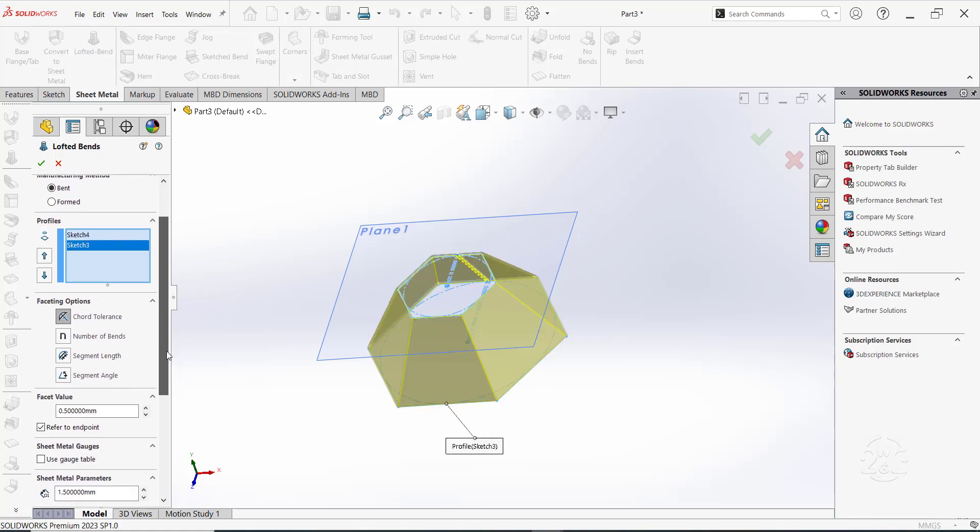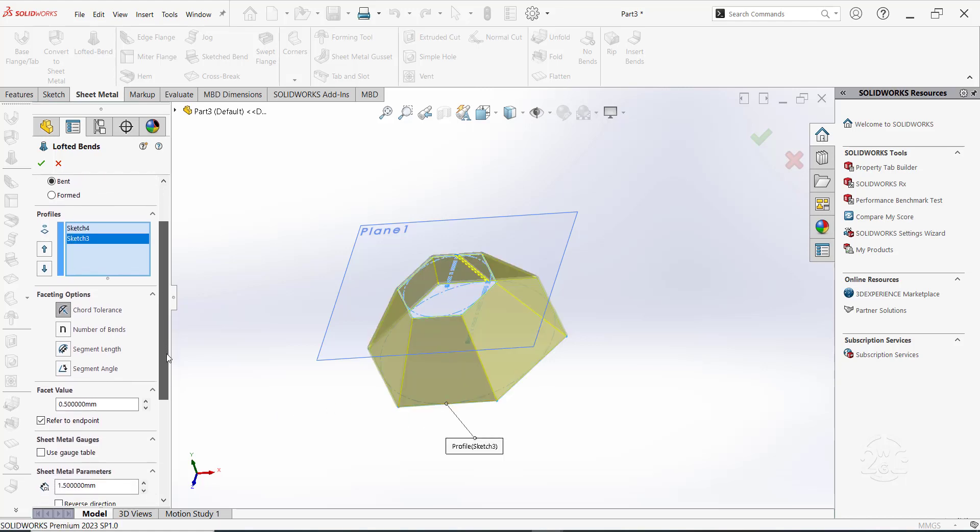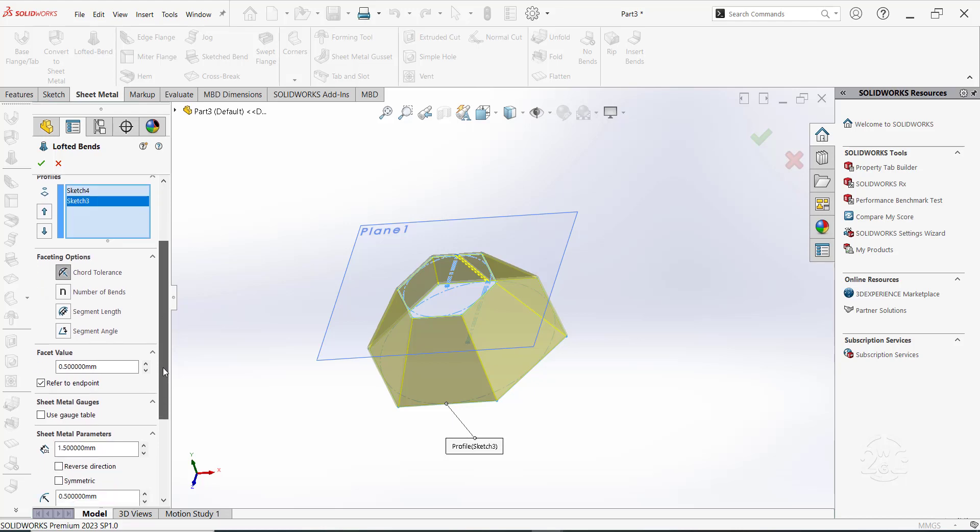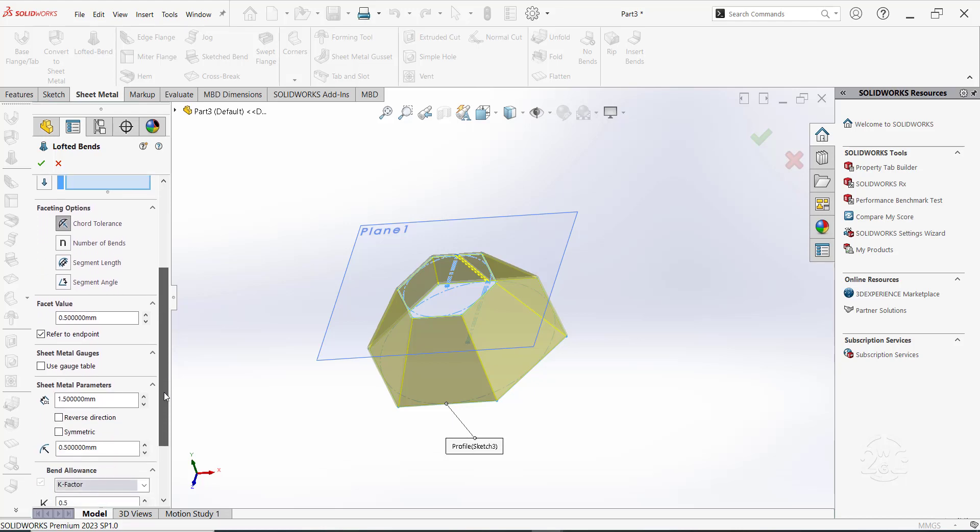Let's use the default faceting options, as well as the facet value. You can change them if you like, and it may be good to explore these options for better understanding.